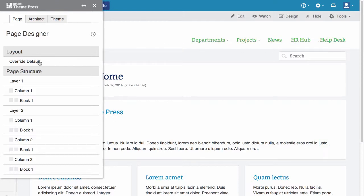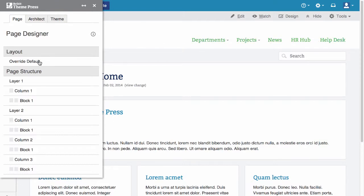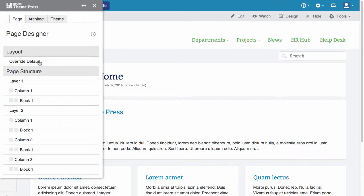In the page tab, you can override the default page layout and hide page elements like comments or labels. You can also add columns, blocks, and layers.